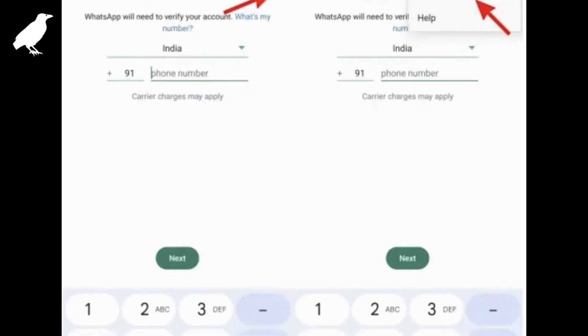In step two, you will be prompted to enter your phone number. However, we will ignore that and tap the three dots at the top right, then select the 'Link to Existing Account' option. You will now see a QR code, similar to WhatsApp Web, on your secondary device. This is the QR code we have to scan using your primary device.